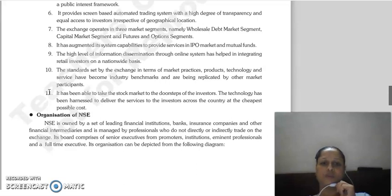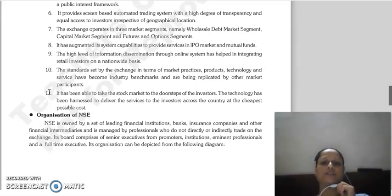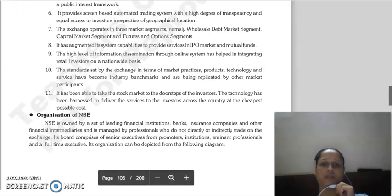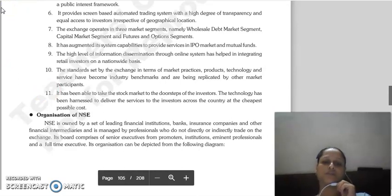The exchange operates in three market segments: the wholesale debt market segment, the capital market segment, and the futures and options segment. The system capabilities include services for IPO market and mutual funds, with high level of information dissemination through an online system, and established industry benchmarks in terms of market practices, products, technology and services.